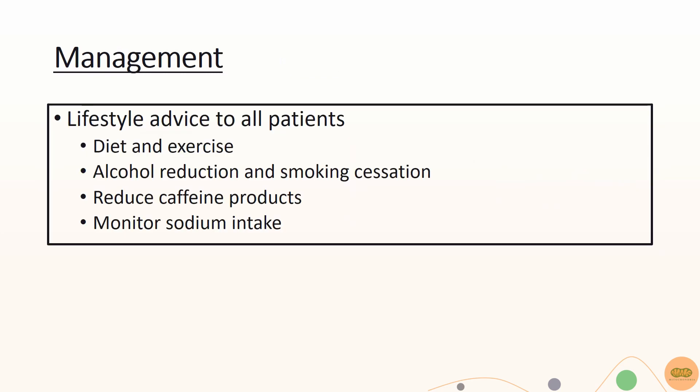In terms of management, this can be divided into lifestyle interventions and pharmacological interventions. Lifestyle interventions should include diet and exercise, reducing alcohol and smoking where you can offer alcohol and smoking interventions, reduction in caffeinated products such as tea and coffee, and monitoring salt intake.